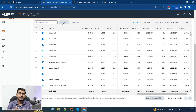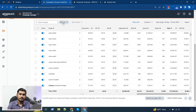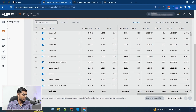In broad match and phrase match keywords you also need to check the search term report to get a clear idea. This tab is not giving all that information, so we need to download the search term report. Still, this tab is giving us a lot of data that can be used to make quick decisions and improve your ACoS significantly with very low effort.